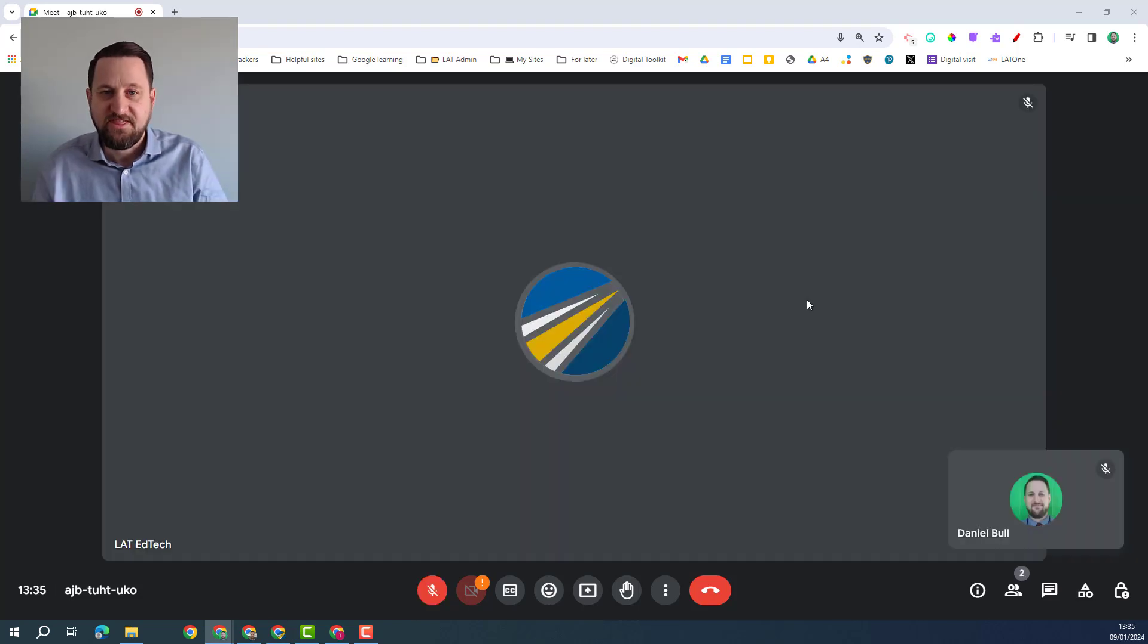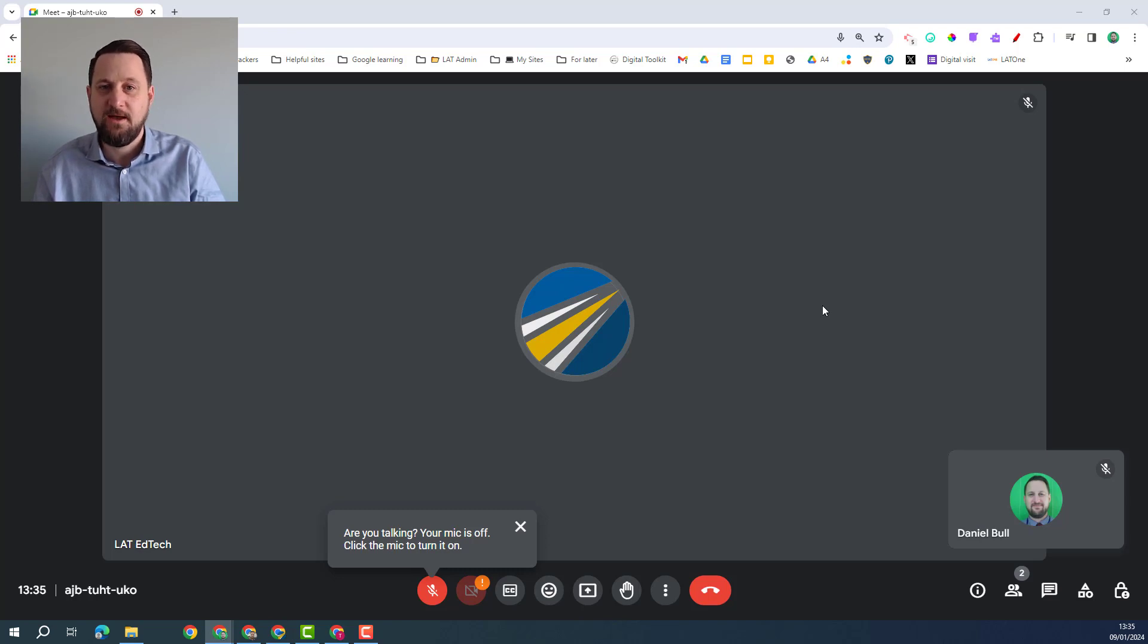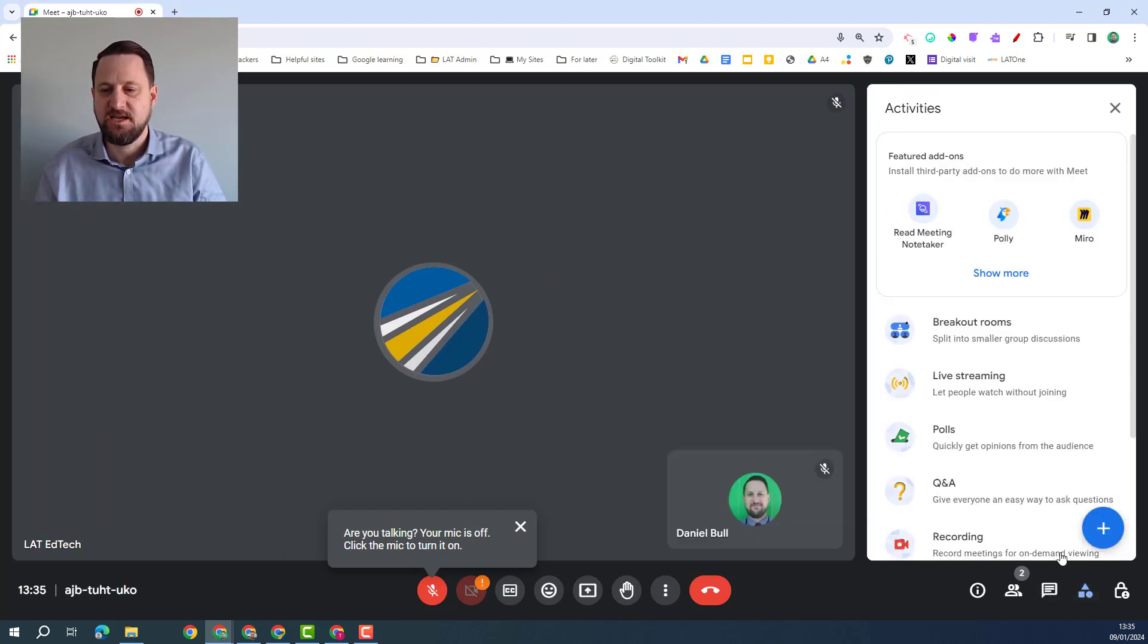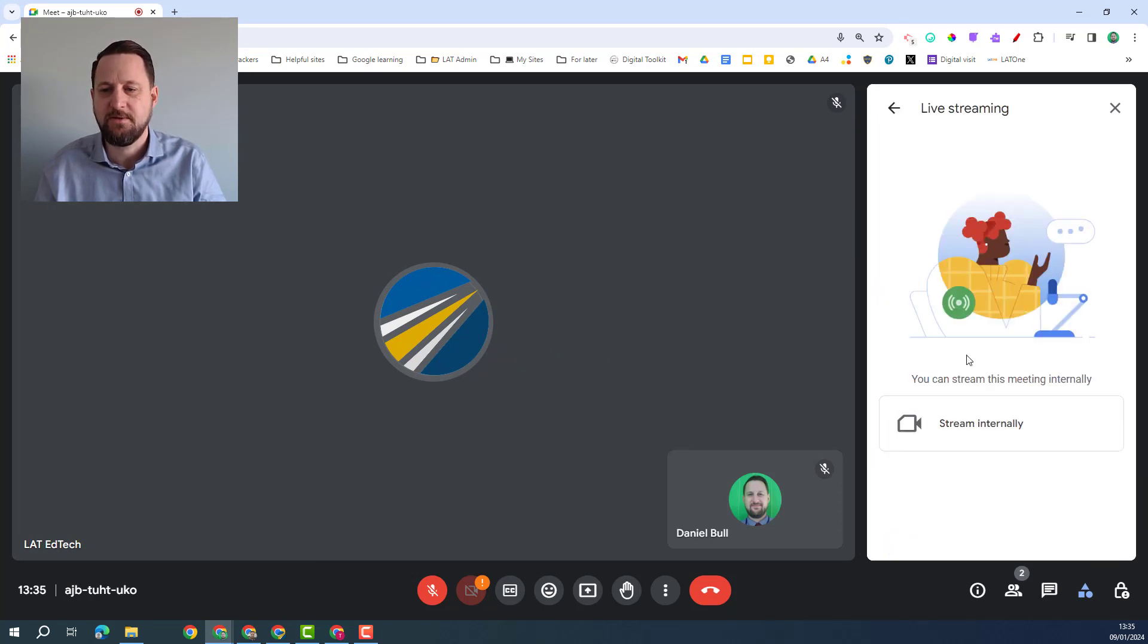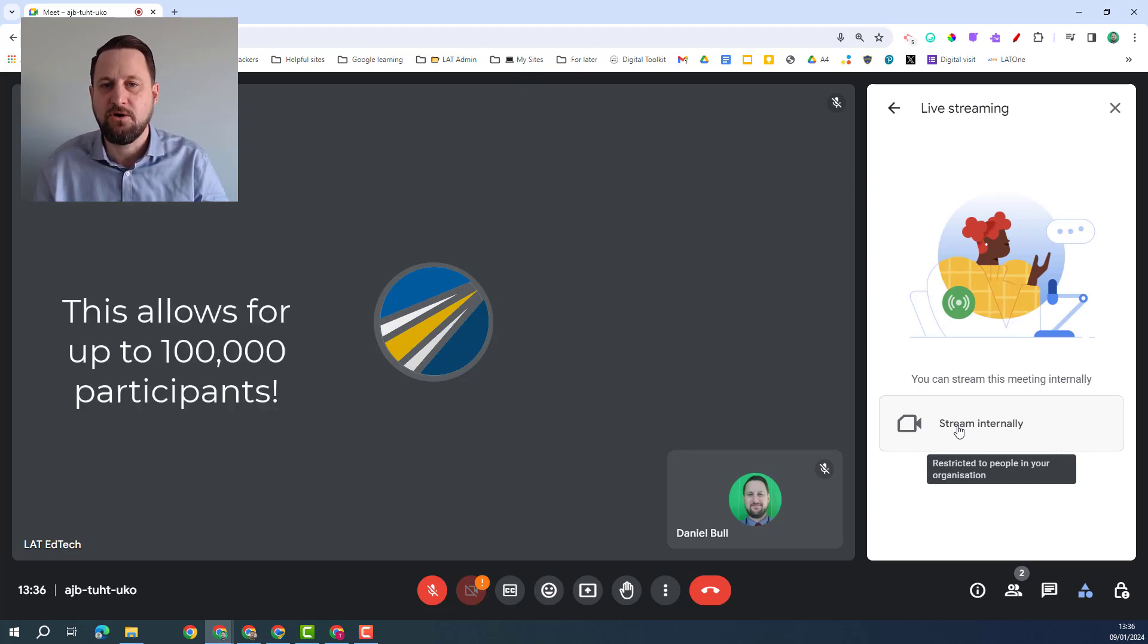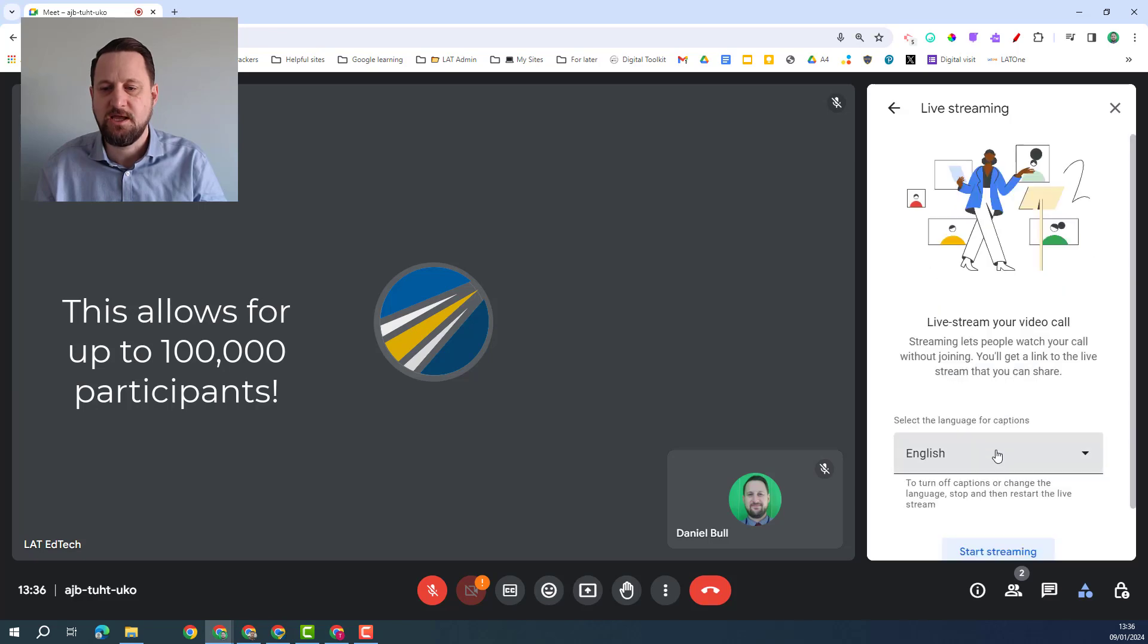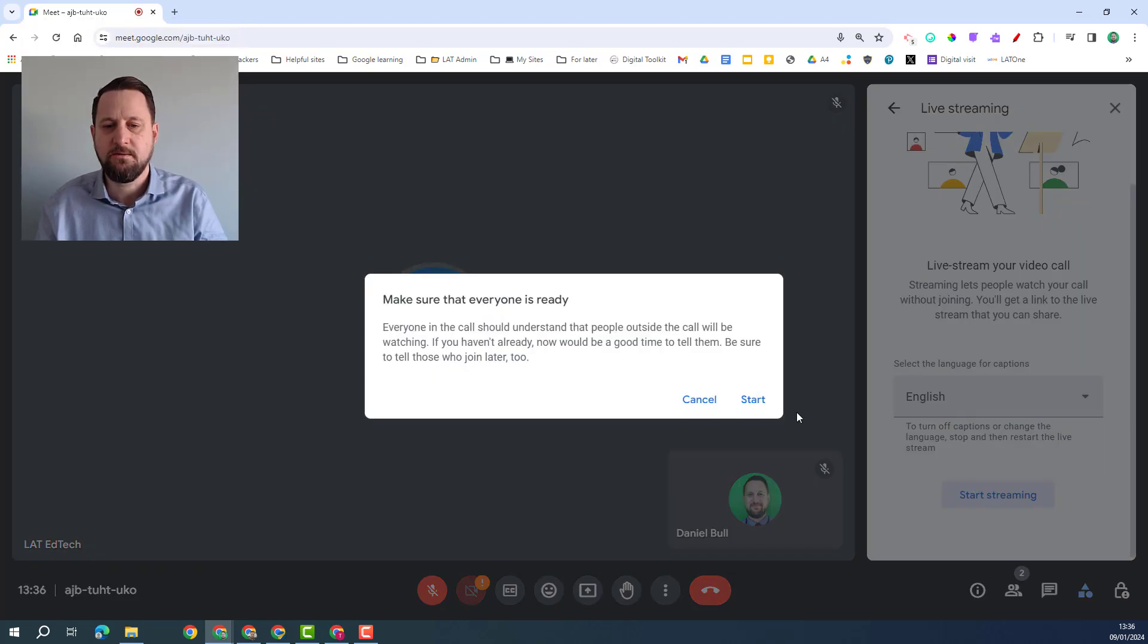If a thousand people isn't enough for you then you can also access YouTube live streaming. I can click on the activities tab to see this and you can see it here for live streaming. Now this is across your domain only, it's not an external stream, so if you've got more than a thousand participants you could stream internally, start streaming.